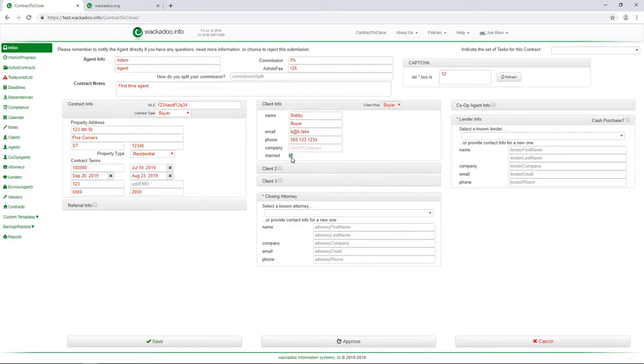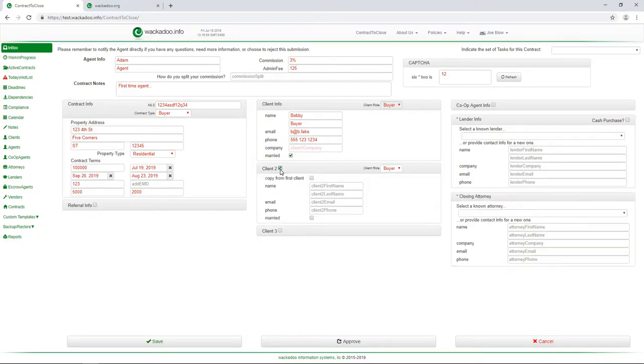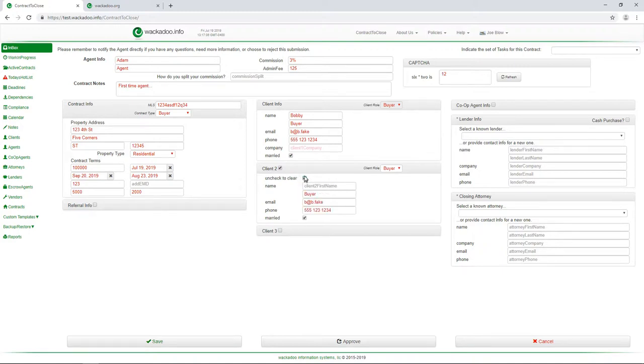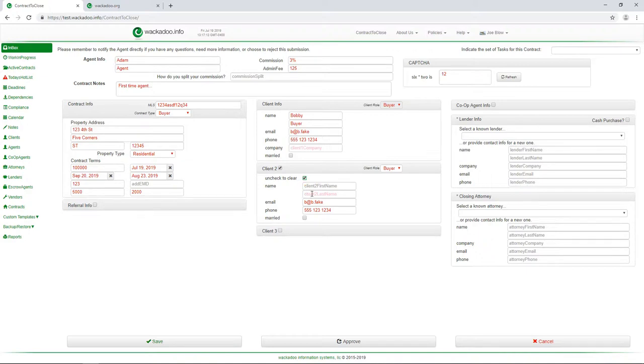Now, if they're married, you would check that. If client two, I have the ability to copy information from the first client last name because a lot of times that'll be because they're married or something like that. If I don't want to copy client one, I can clear that out. You see the kind of thing that's going on there. If I unclick married and I say copy from client one, I don't get the last name and they don't say that they're married. So just a little convenience.